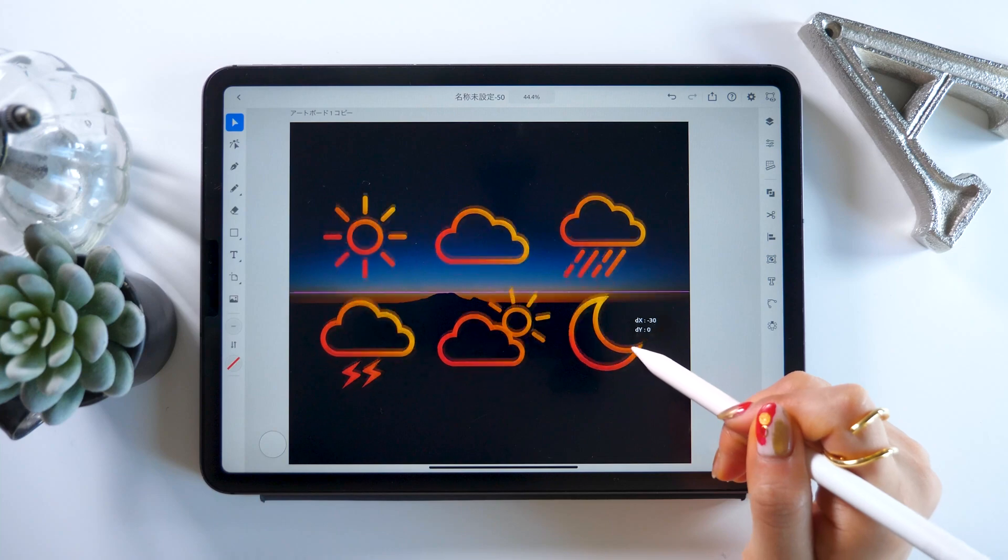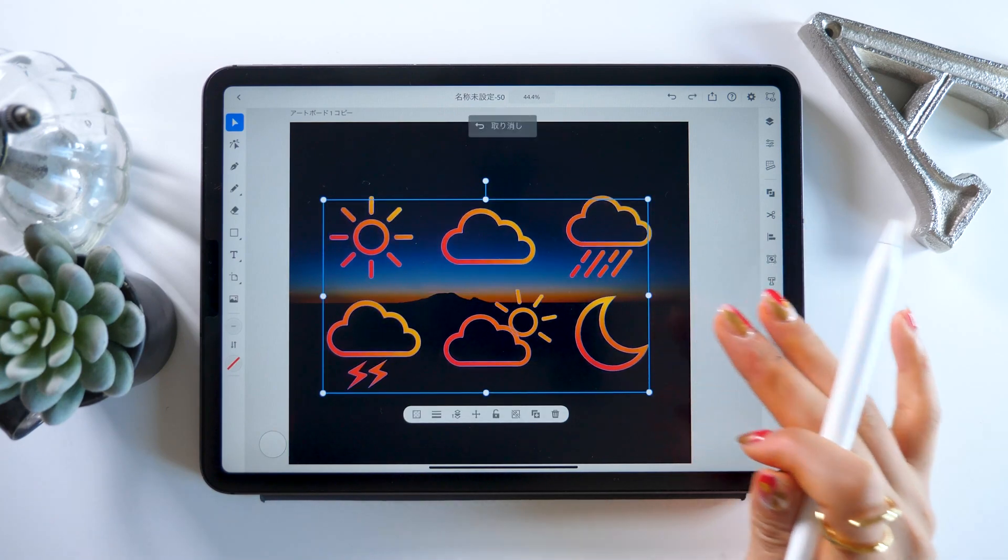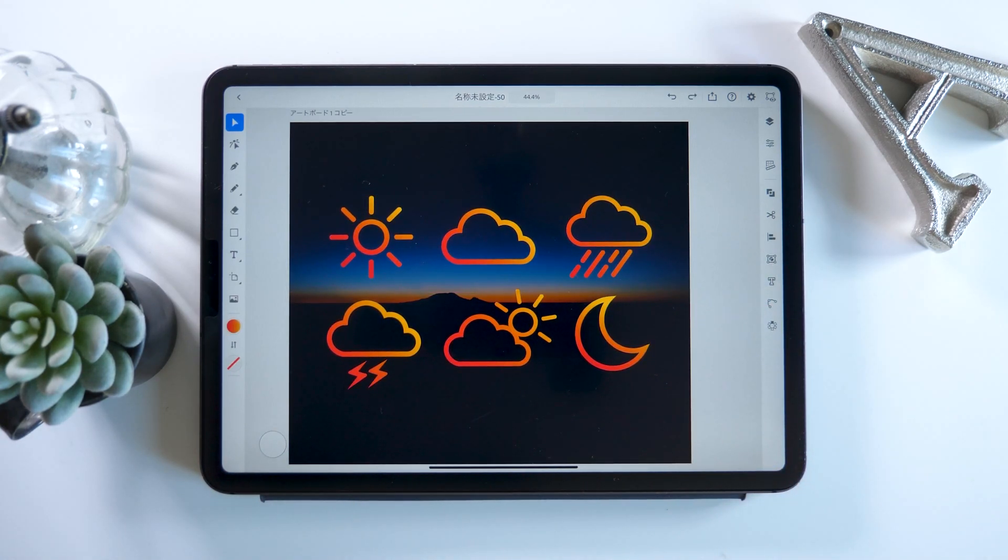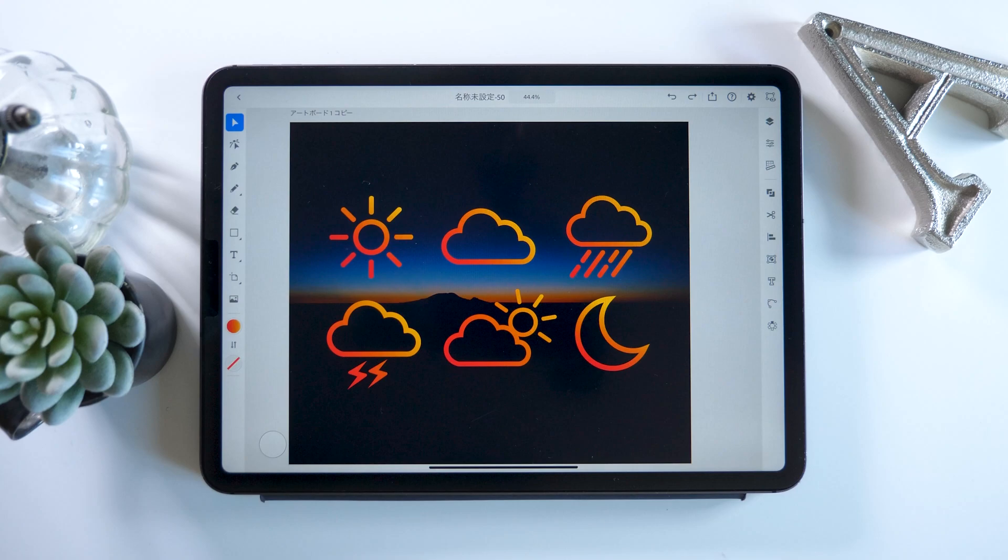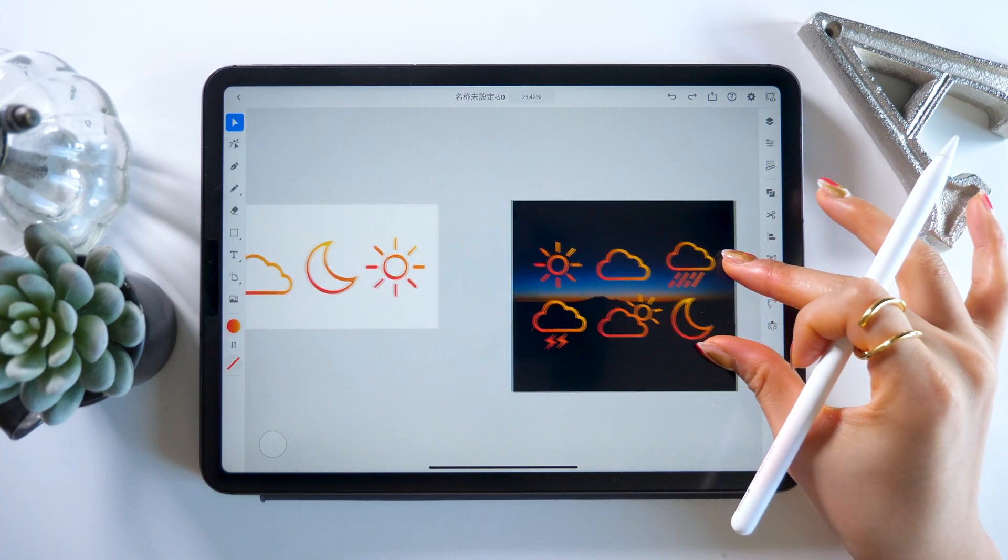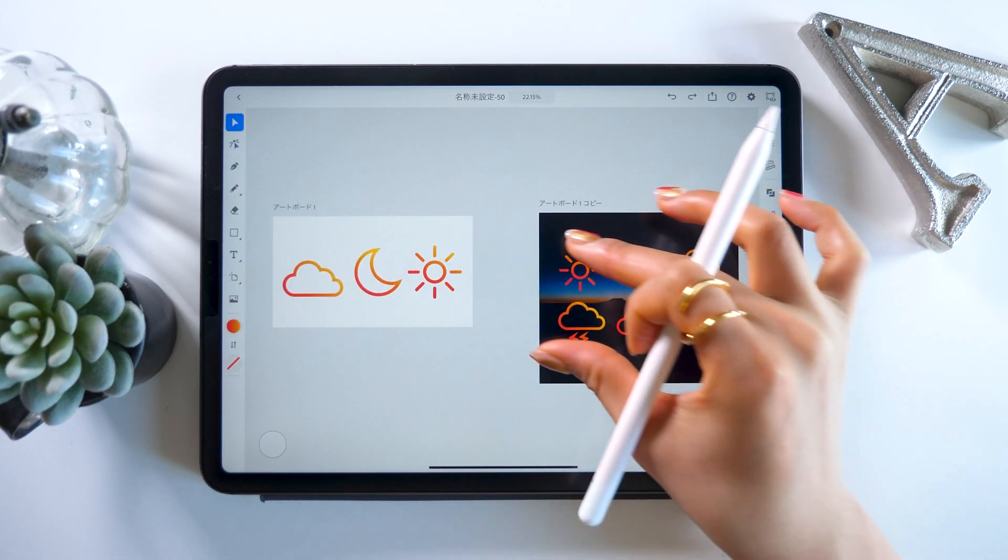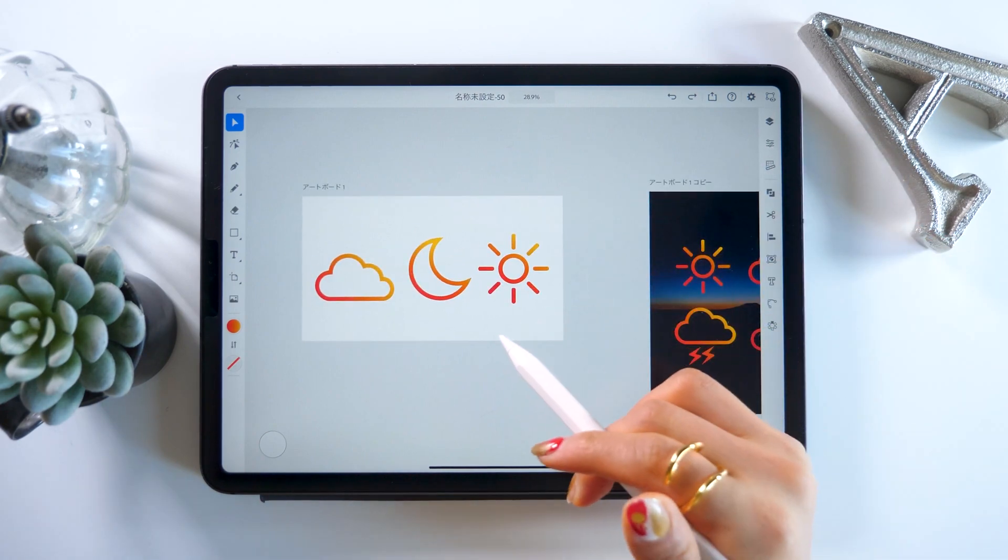That's all for today. How was it? Were you able to do it all? The last part might be a bit difficult. But the sun, clouds, and moon icons were pretty simple. You can do them just by using the shape tool. So everyone who's watching this tutorial, please give it a try.